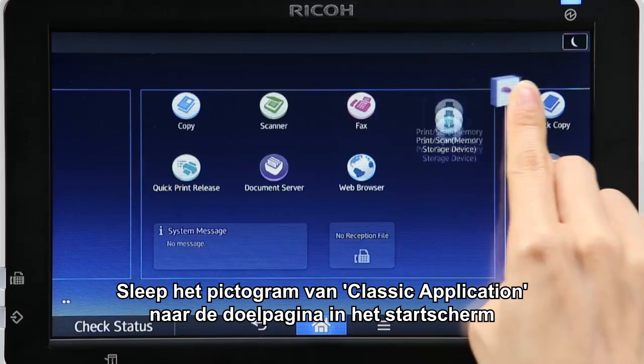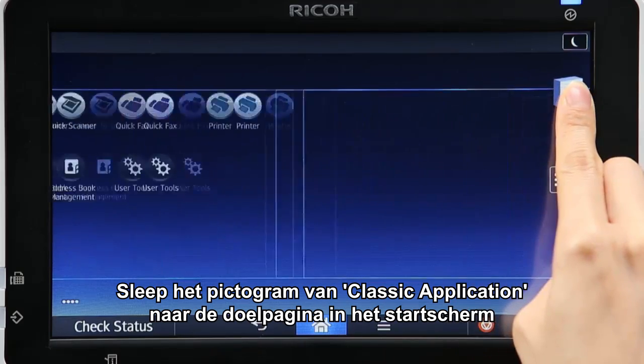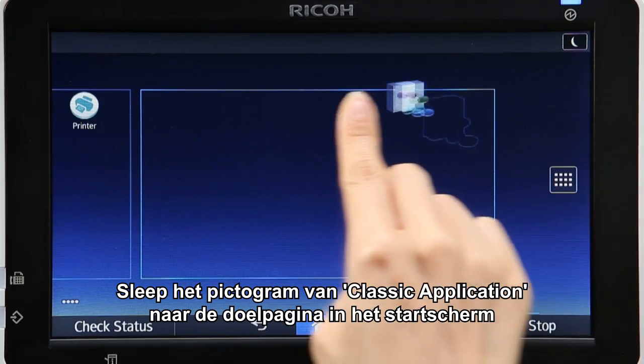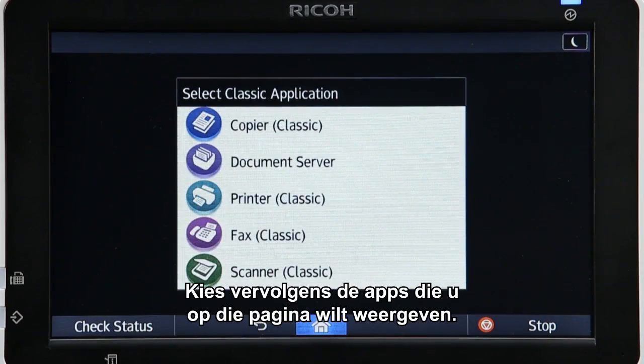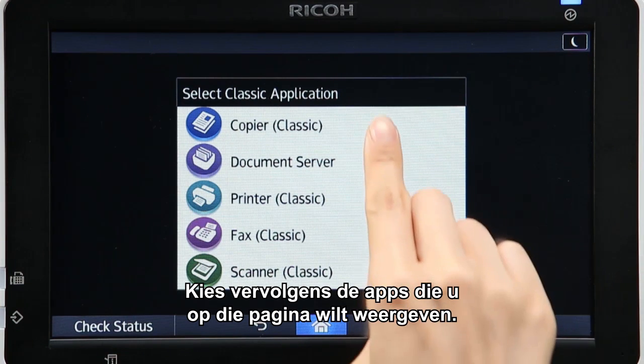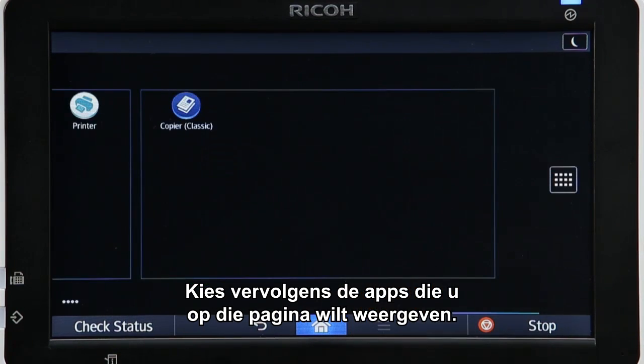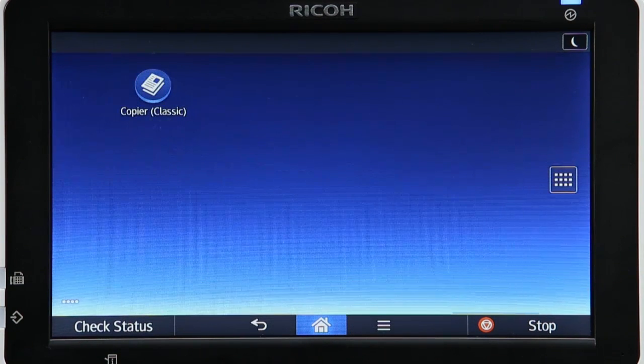Drag the Classic Application icon to your target page in the home screen and drop it there. Then choose the apps that you want to display on that page.